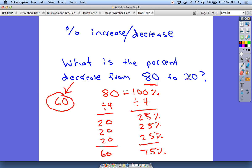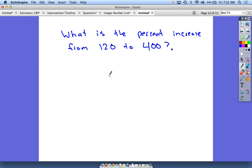If it said a decrease from 80 down to zero, obviously that would be 100% because we're taking away all 80. There are so many ways to do this — I could have divided by 10 or divided by 2 to start with. You just need to come up with some combination so you can get 60 on one side and see what the percentage is on the other.